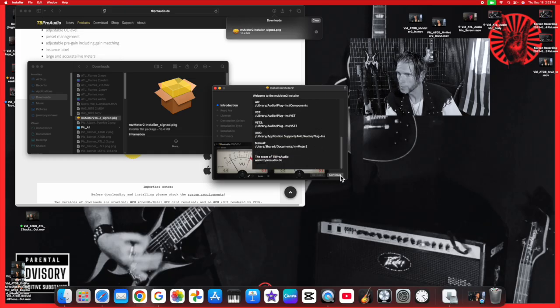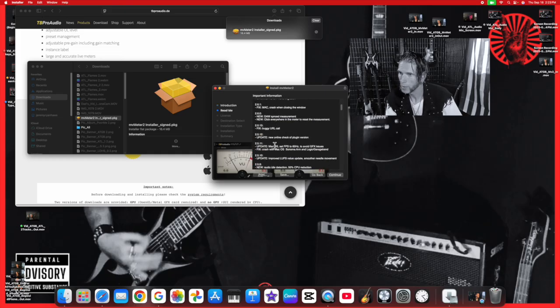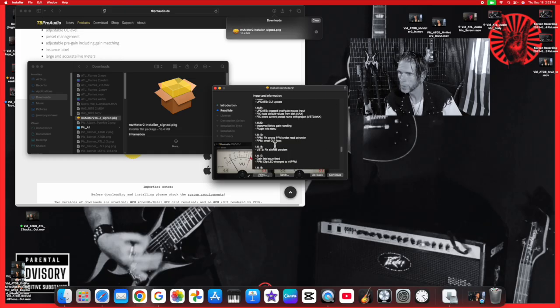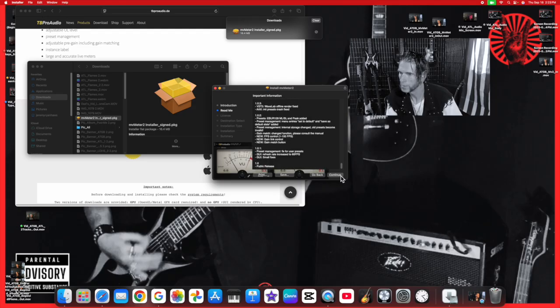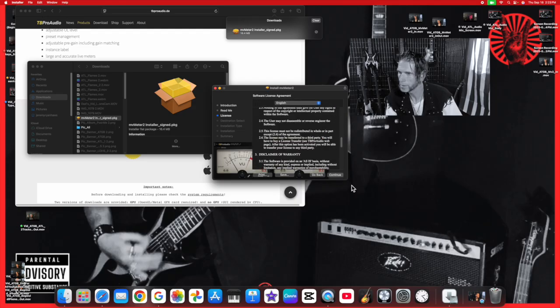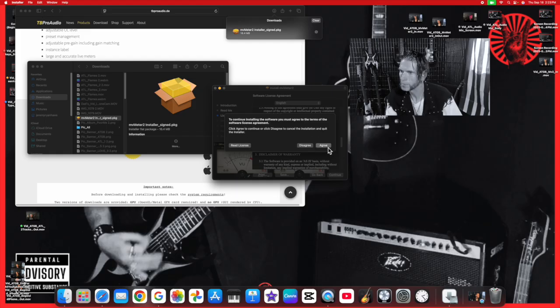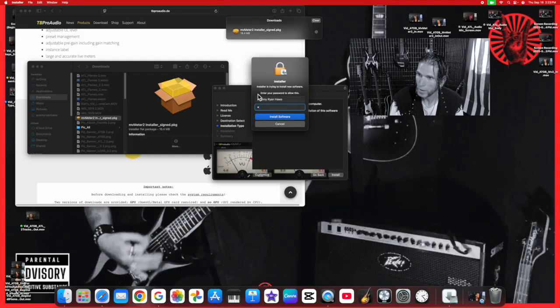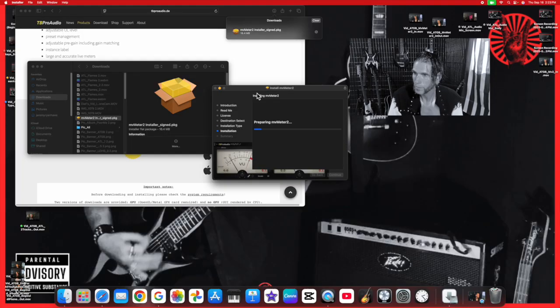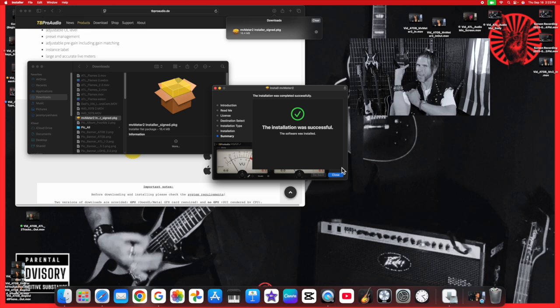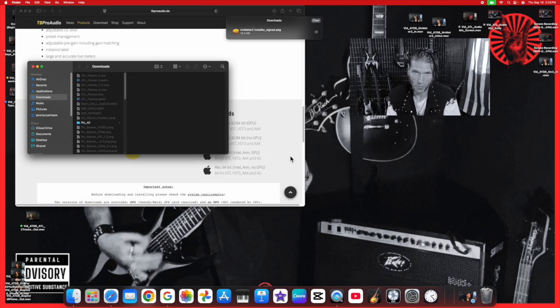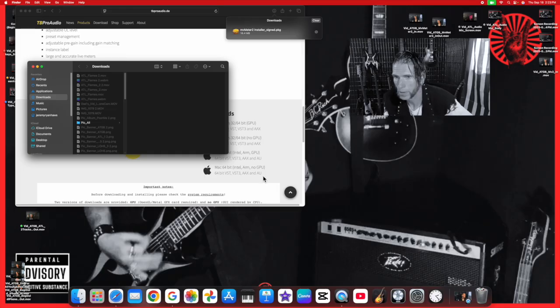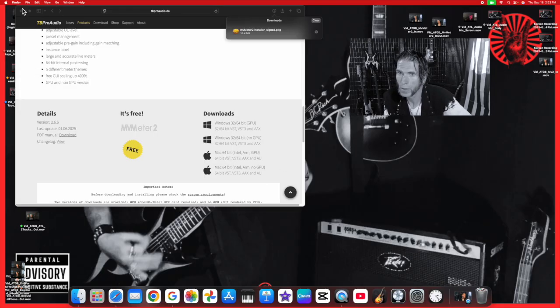We're going to hit continue, read me, continue, license, continue, agree. Now we're going to install that and go ahead and type in your password. Close, and yes, move the installer to trash because you're done with that part.